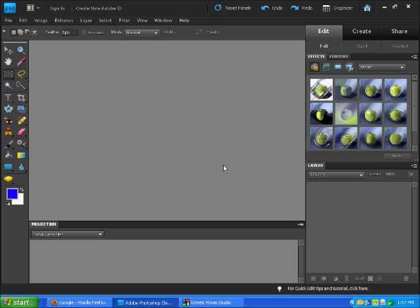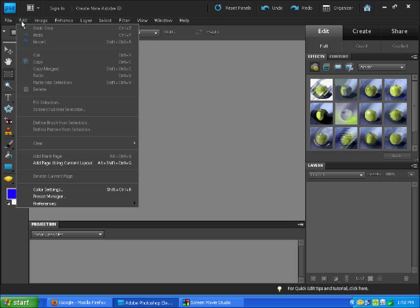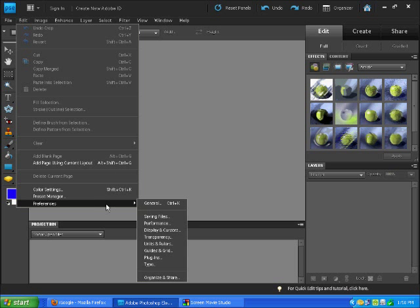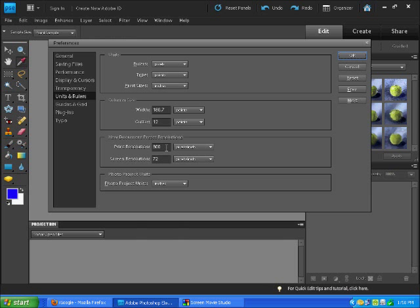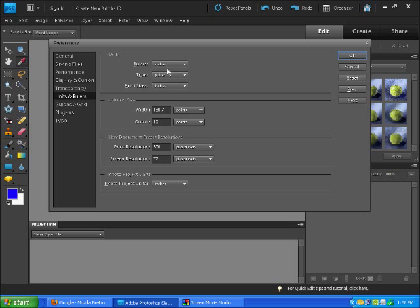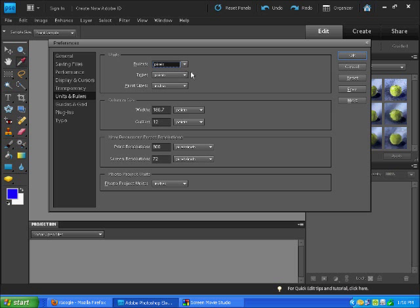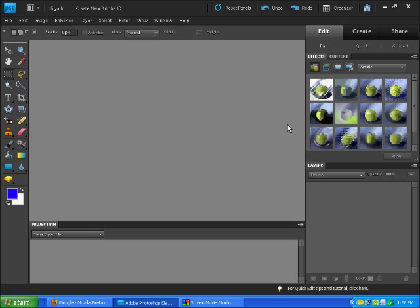Okay, we've got Photoshop Elements 9 open here and we're going to show you how to make a background. First time you use Elements 9, we need to do a little maintenance. Go to Edit, then Preferences, then down to Units and Rulers. Make sure the rulers is on pixels and not on inches. Normally it'll come in inches, so change that to pixels and say okay.